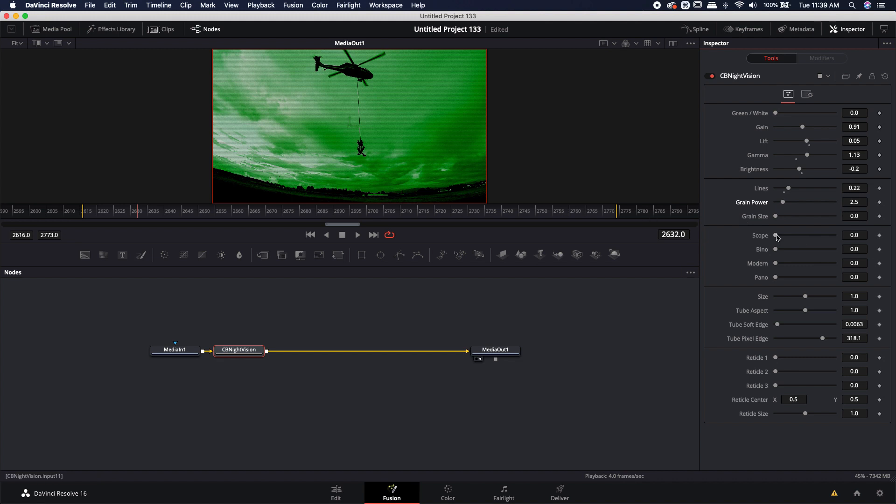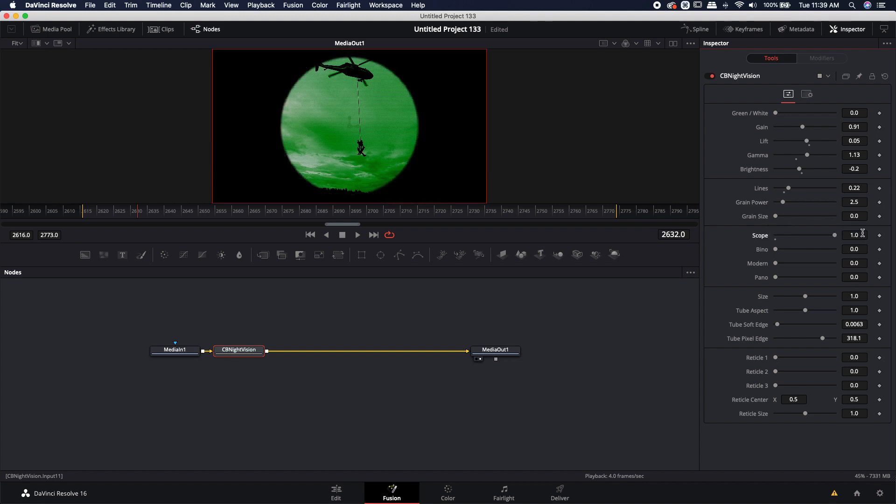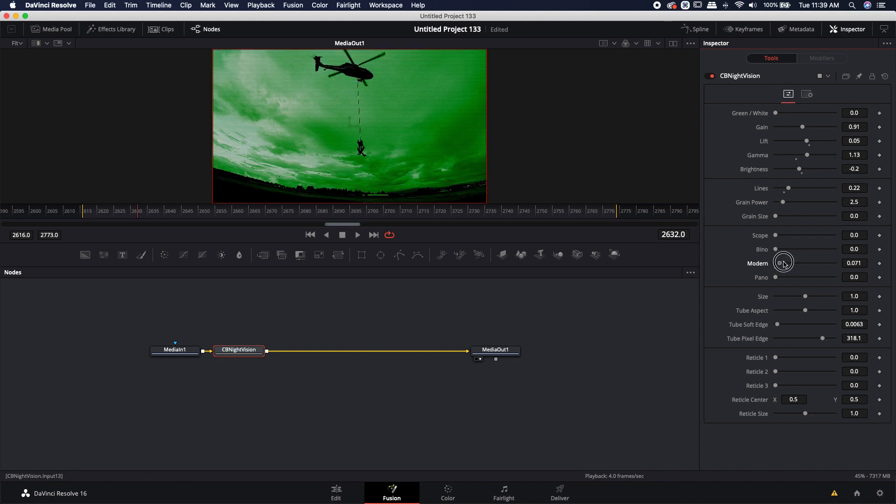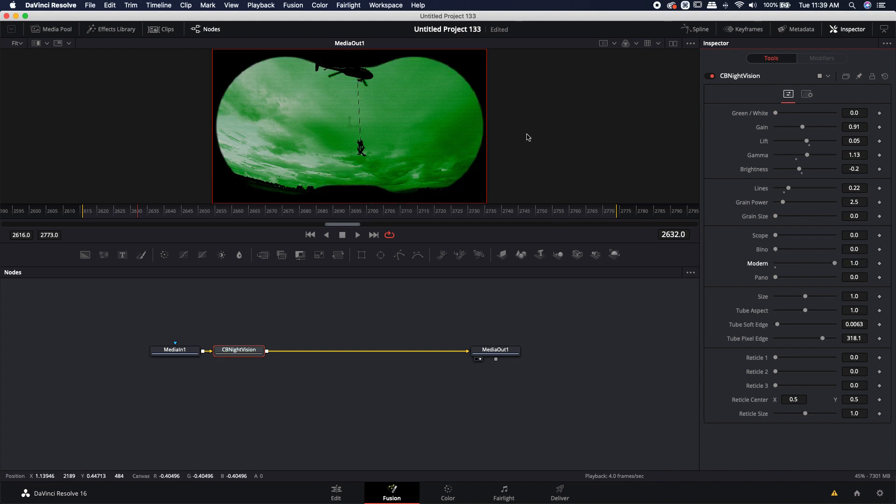The next group of tools is simply a series of different overlays that you can use. So you have a traditional scope look, or you can also use a typical binocular look. There's a modern bino look, which gives you kind of like that more futuristic bino look.